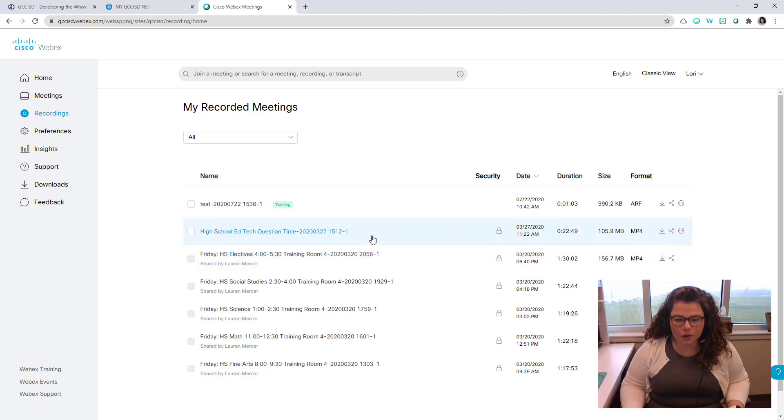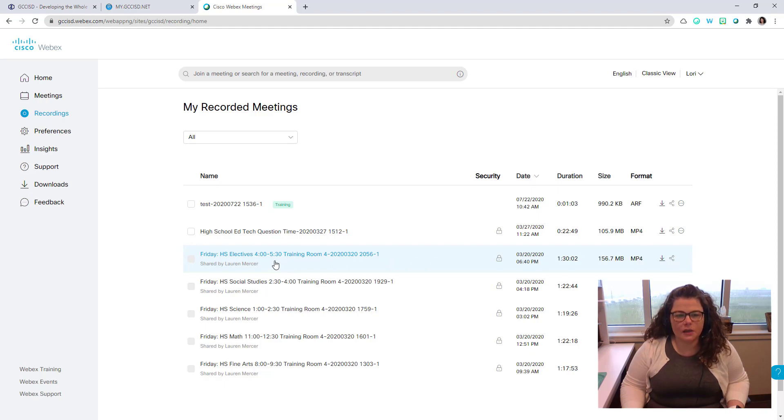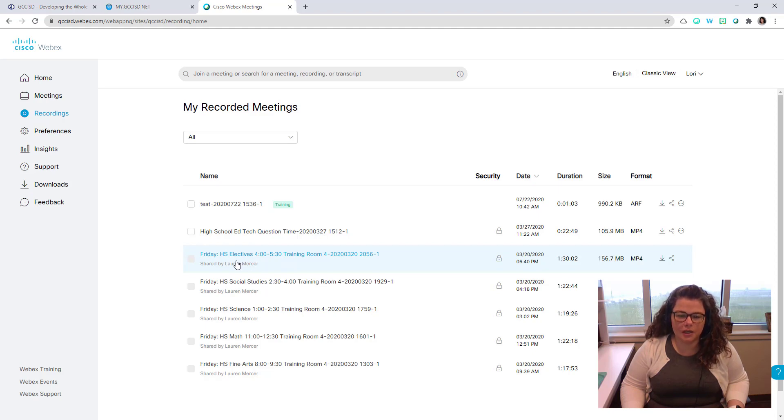Or you can get a copy of the link to then share that link out. The links are password protected, so please be cautious with any recordings you're sharing out depending on if students or other information are shared in those meetings.